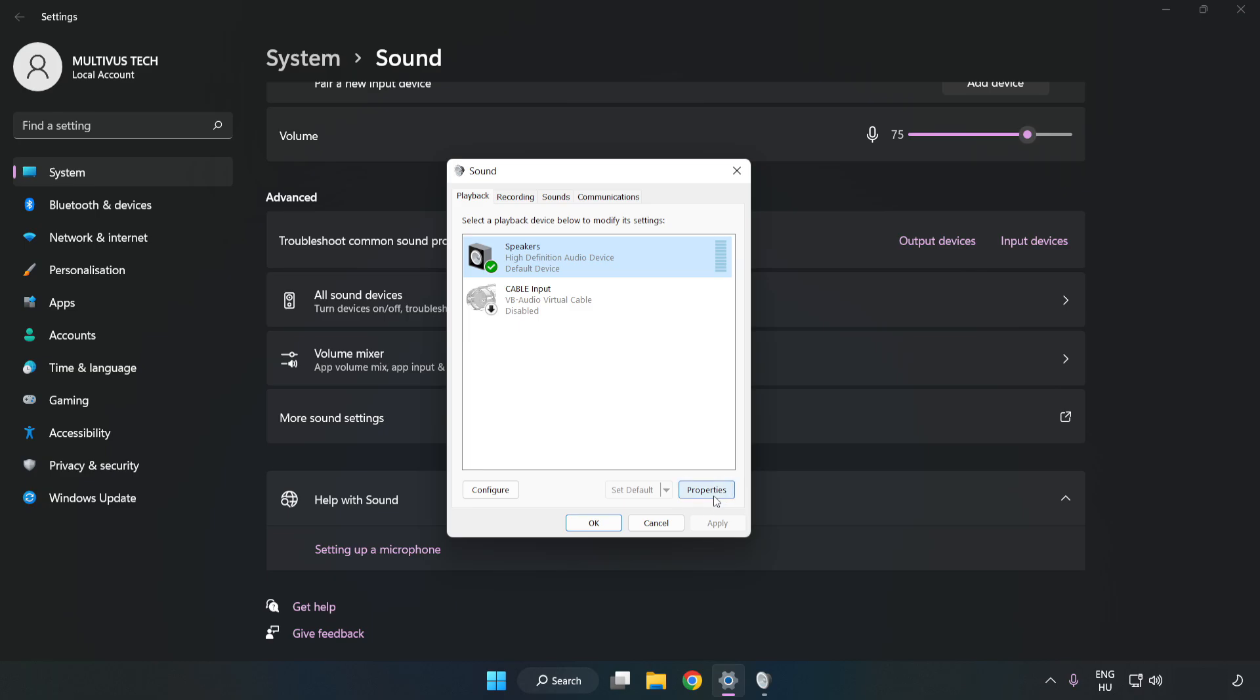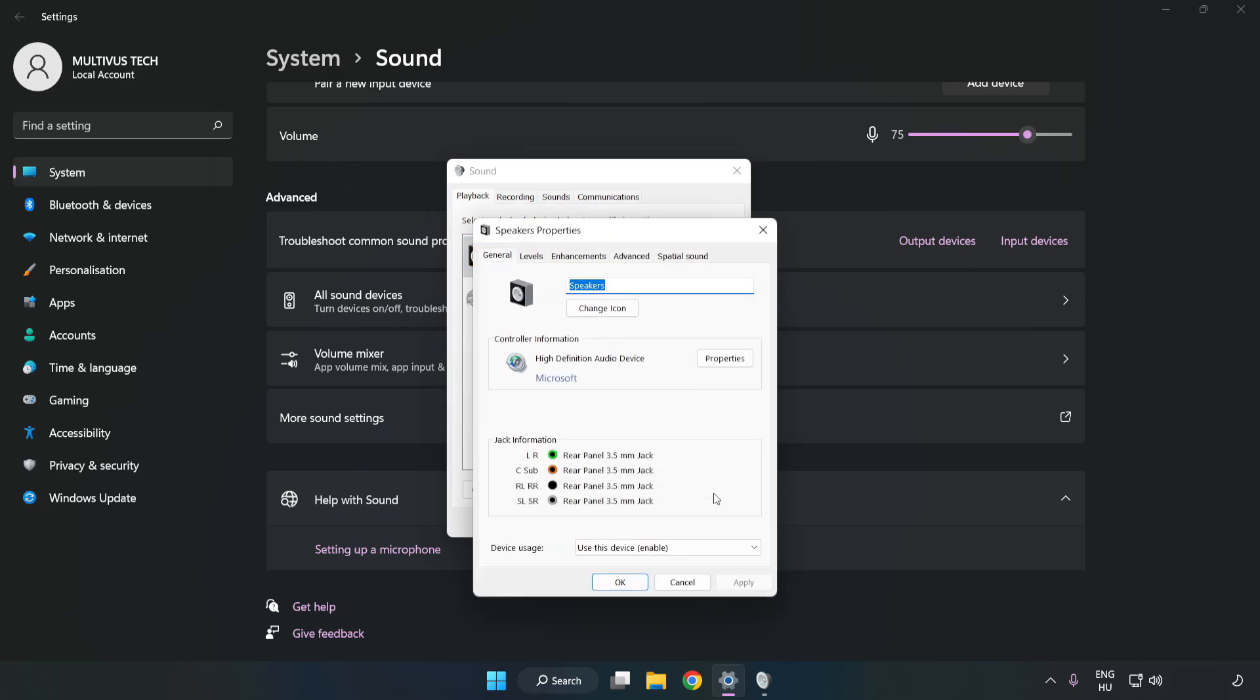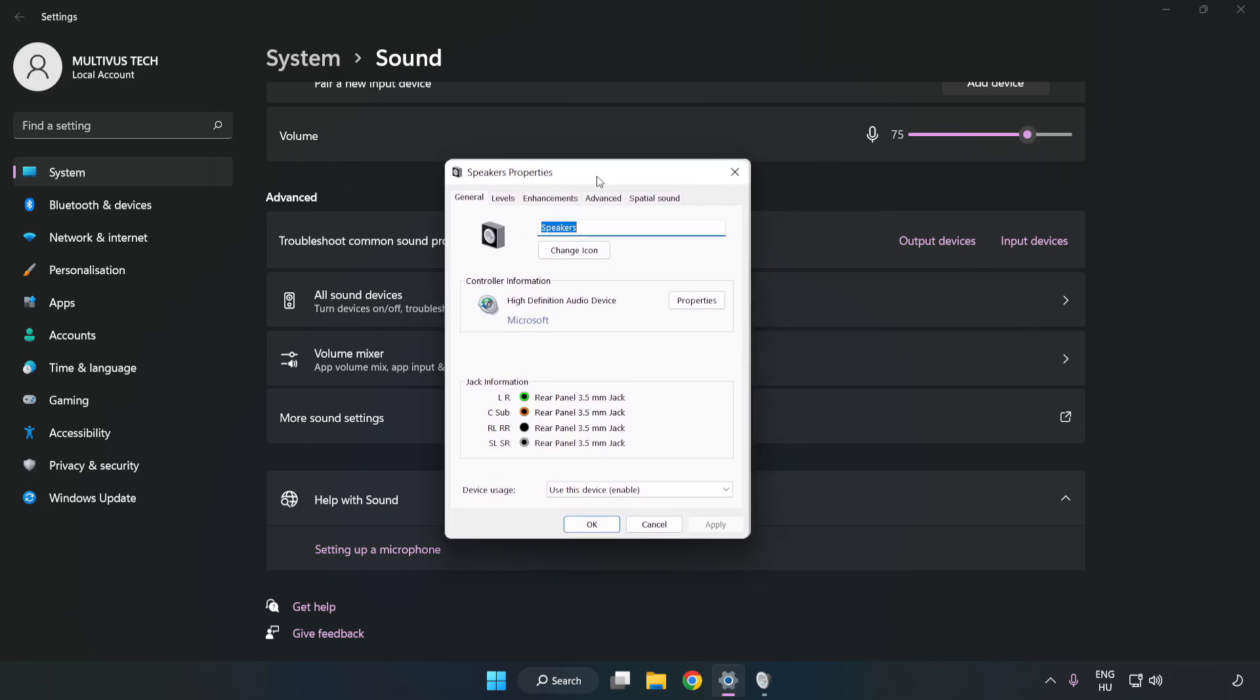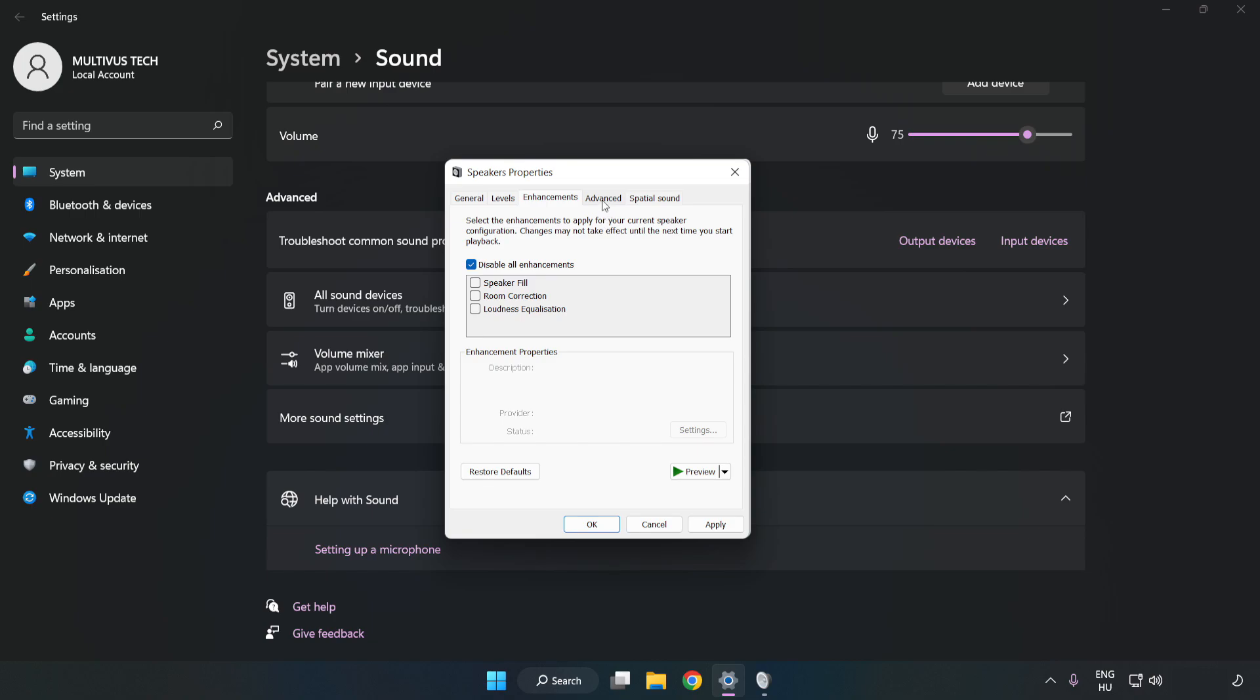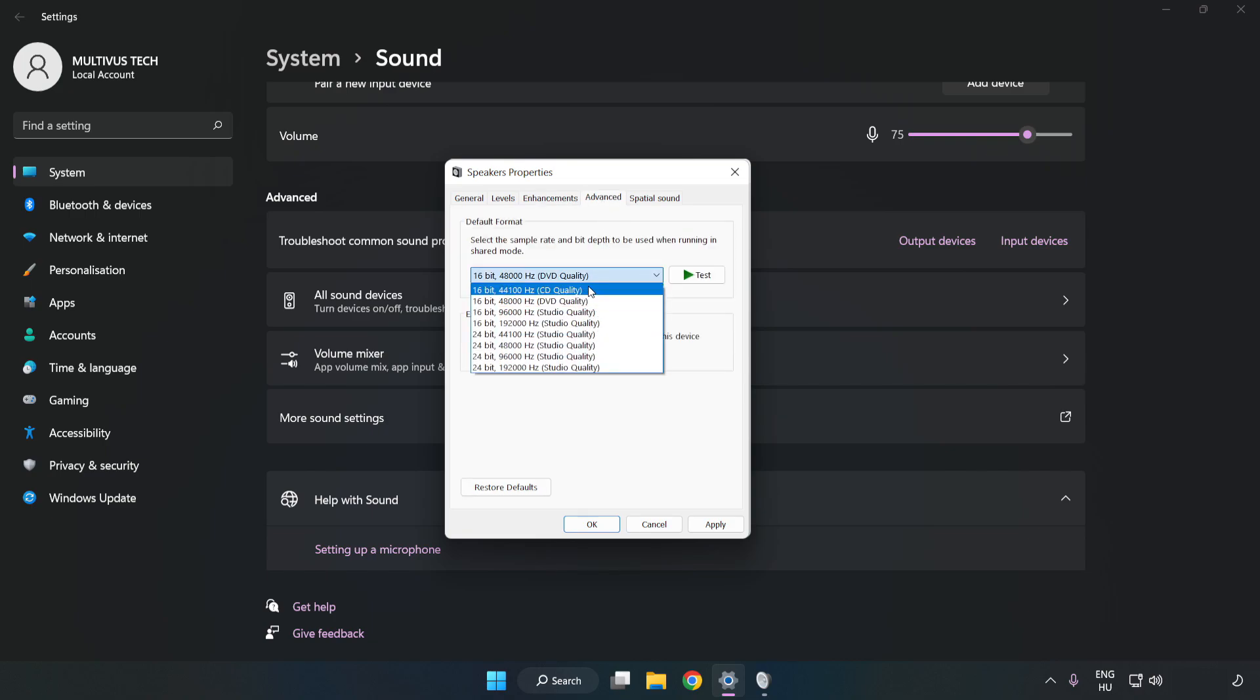Click Properties. Click Enhancements. Check Disable All Enhancements. Click Advanced. Try CD and DDD Quality. Apply and OK.